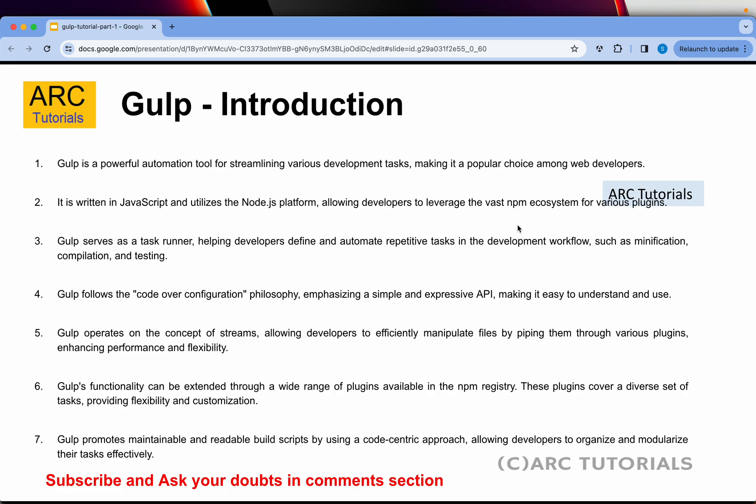Gulp is a powerful automation tool for streamlining various different tasks — tasks that every developer will need on a daily basis, especially when you're building your code. Gulp is written in JavaScript and utilizes the Node.js platform, allowing developers to leverage the vast NPM ecosystem of plugins. Gulp serves as a task runner, helping developers define and automate repetitive tasks like minification, compilation, and testing. Gulp follows the code-over-configuration philosophy, emphasizing a simple, expressive API.